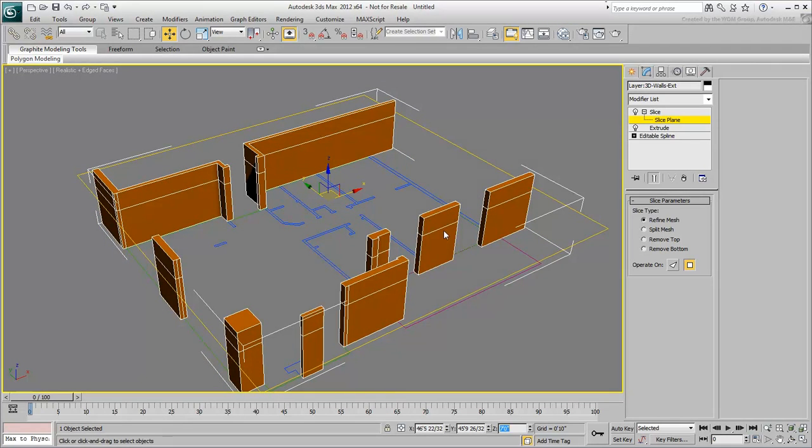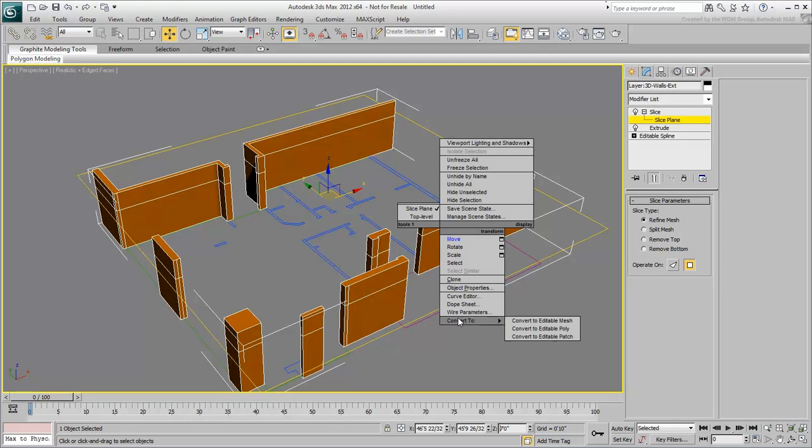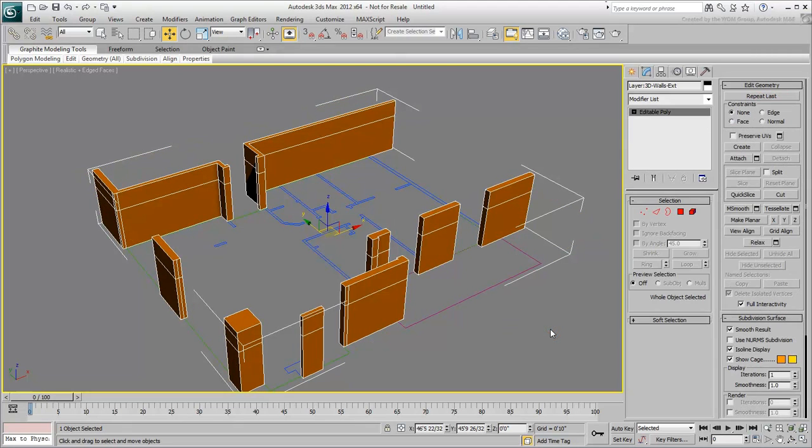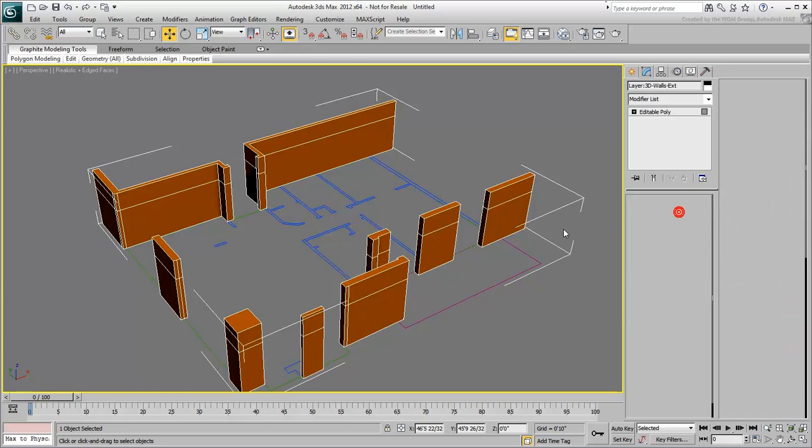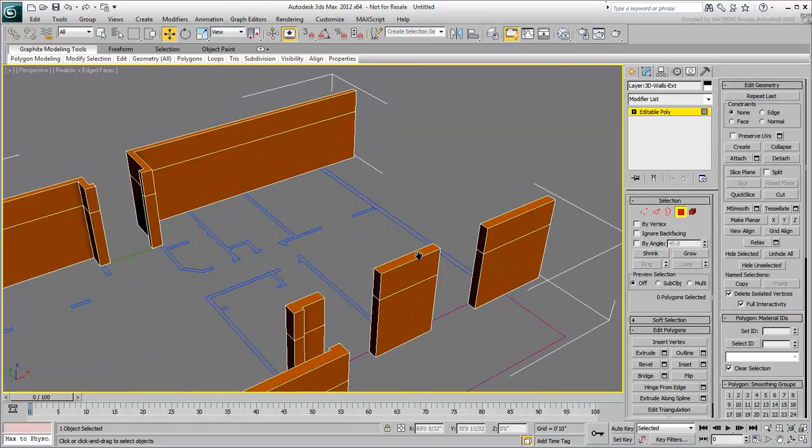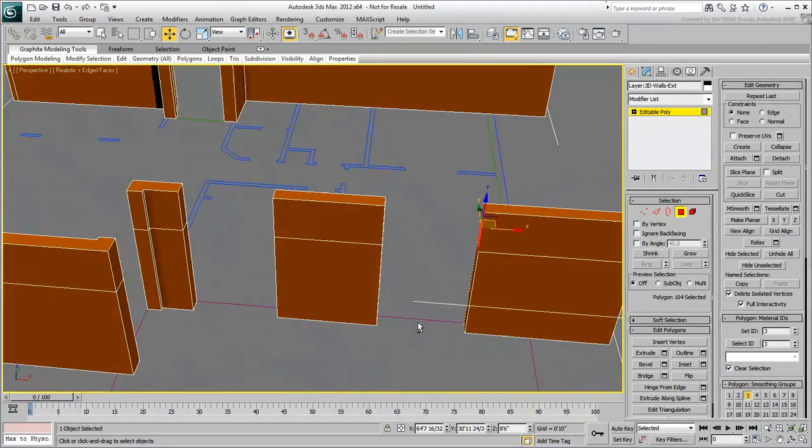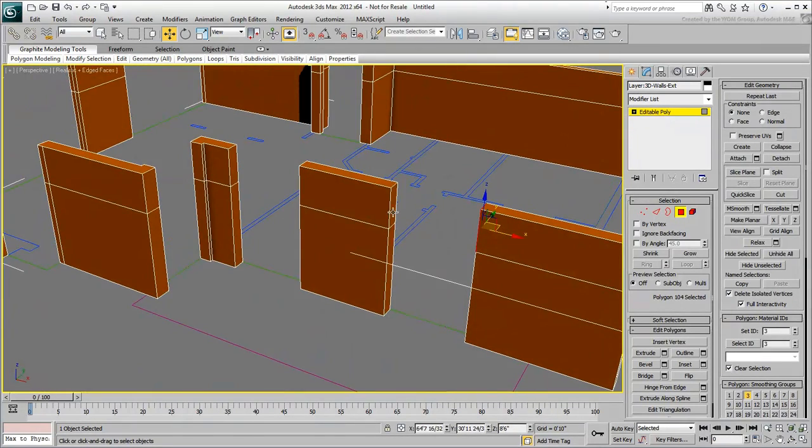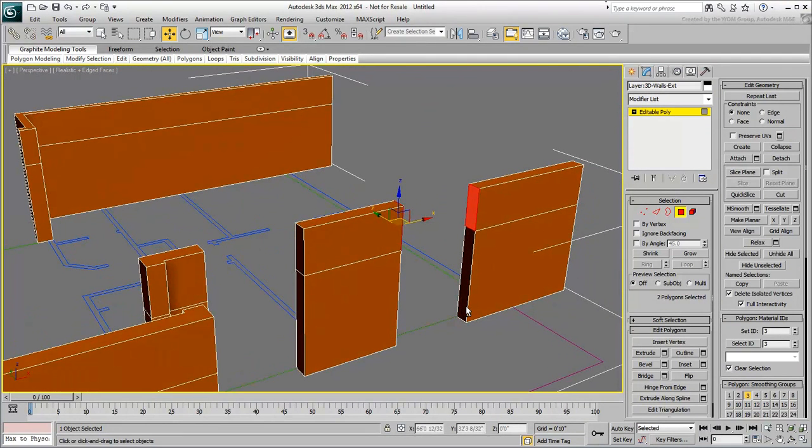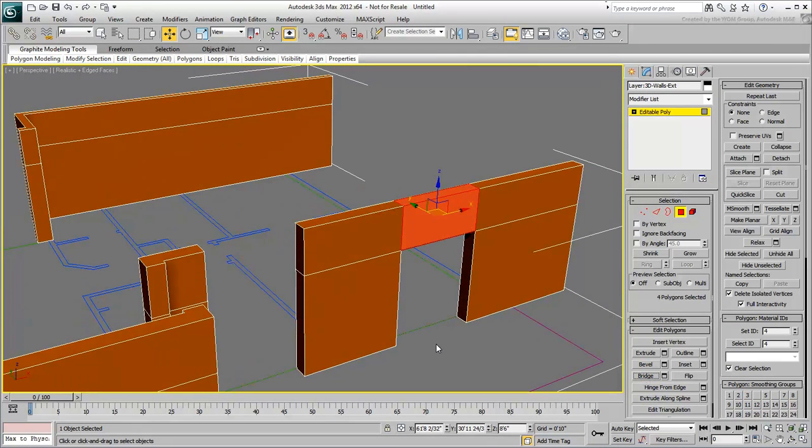Right-click and convert the object to an editable poly. Using Polygon Mode, select two polygons facing each other above a door opening. Use the Bridge tool to create the header.